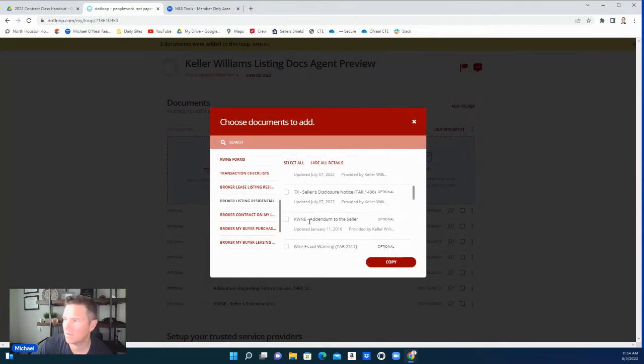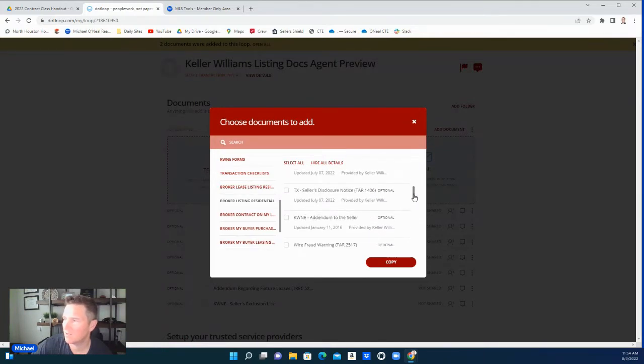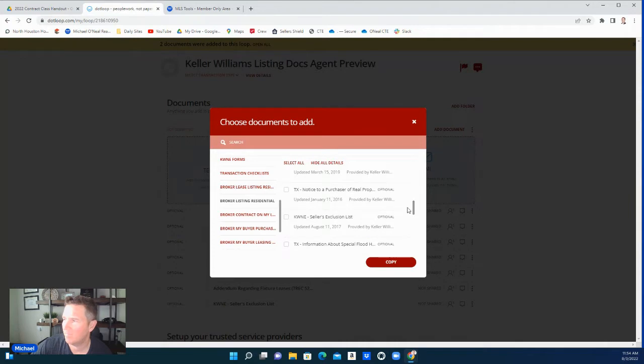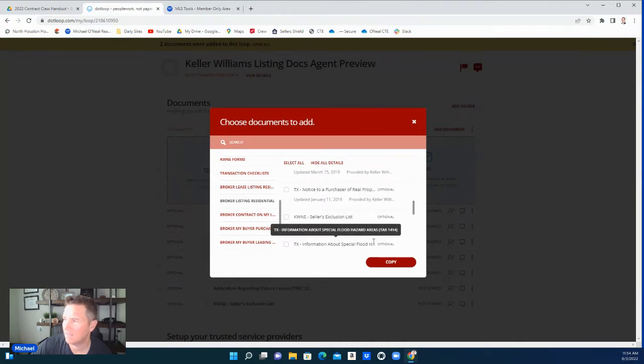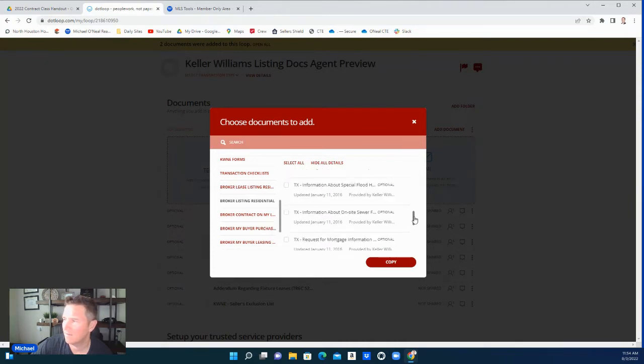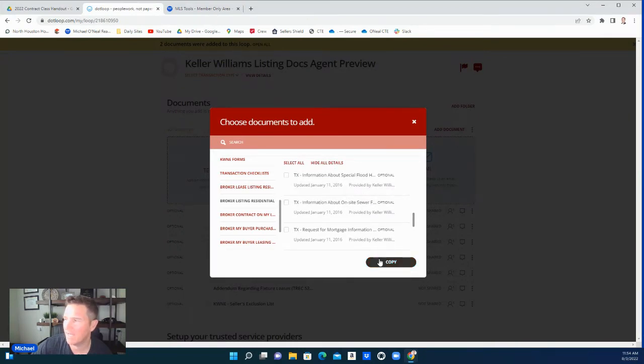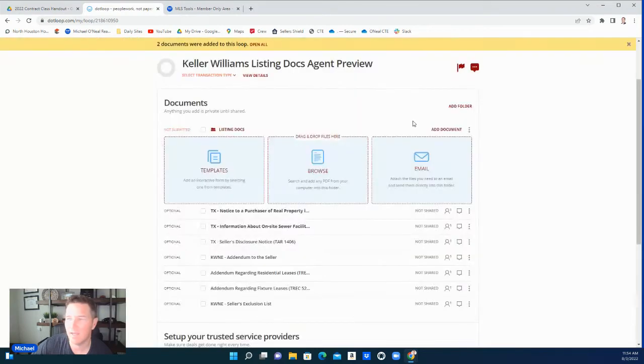You see the seller's disclosure, addendum to the seller's disclosure, related documents. Here it is: information about on-site sewer facility. Click on that, copy it. I've already done that.